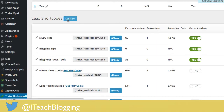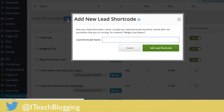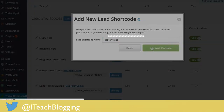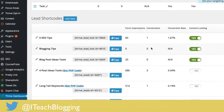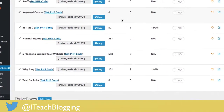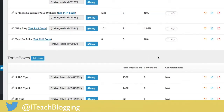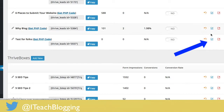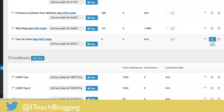Click on Add New under Lead Shortcodes. We're going to give it a name — we're going to call it 'Test for Folks' — then click Add Lead Shortcode. Now scroll down until you find it, and click on the little blue pencil icon that says Edit.